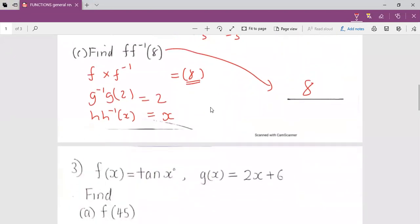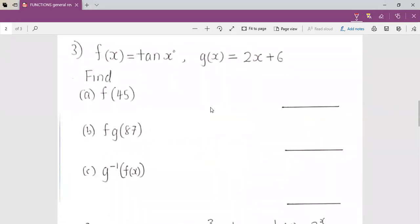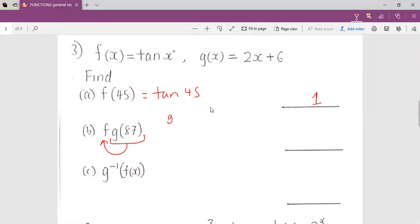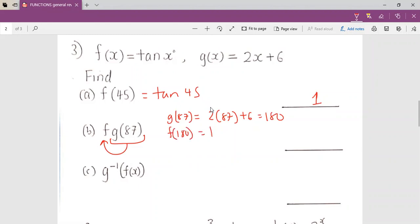When a function multiplies its own inverse, the final answer is the original domain value. So our answer is eight, because our domain given is eight. For example, g inverse of g of two gives two, and h inverse of h of x gives x. Moving to question three, f(x) equals tan x, so f of 45 is tan of 45, which equals one. Solving g of 87 gives two times 87 plus six, which is 180, and tan of 180 is zero.